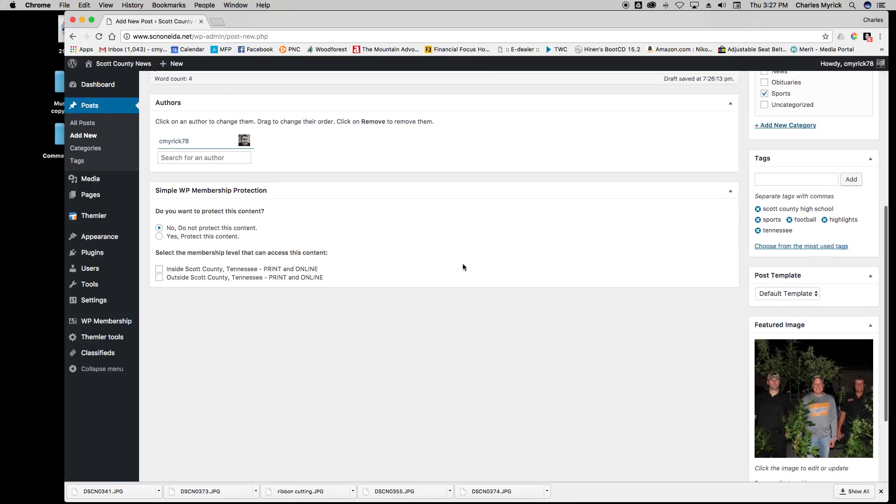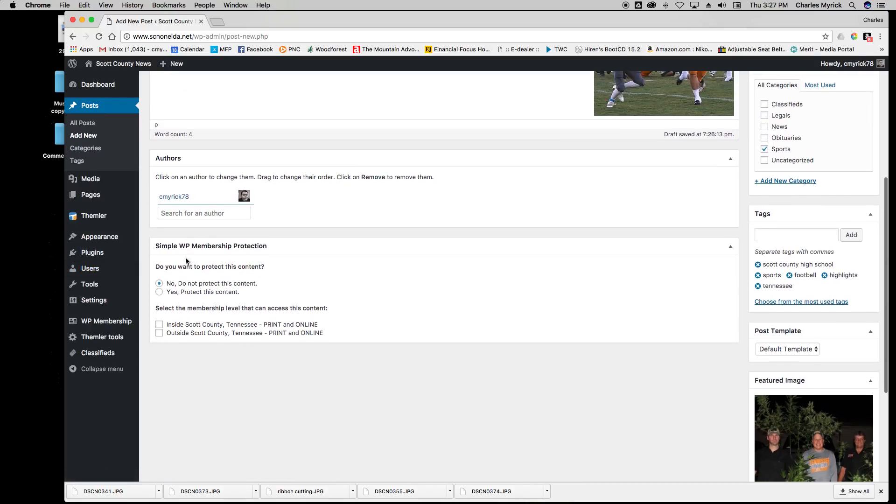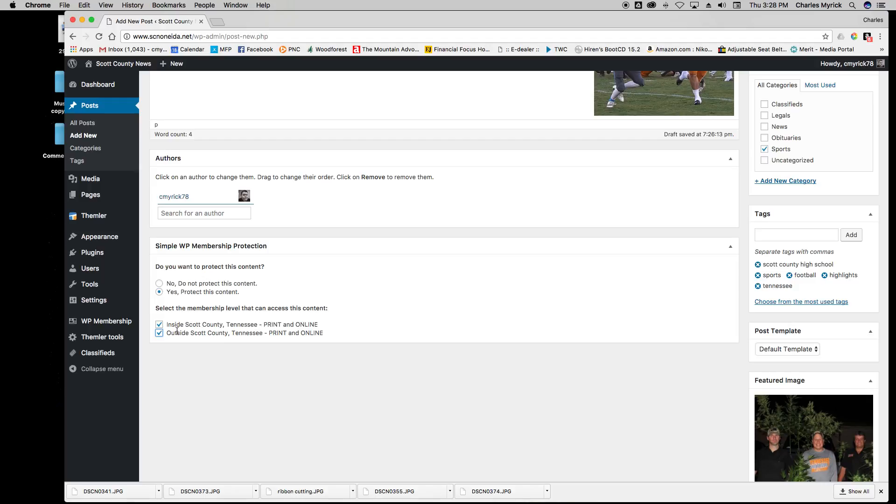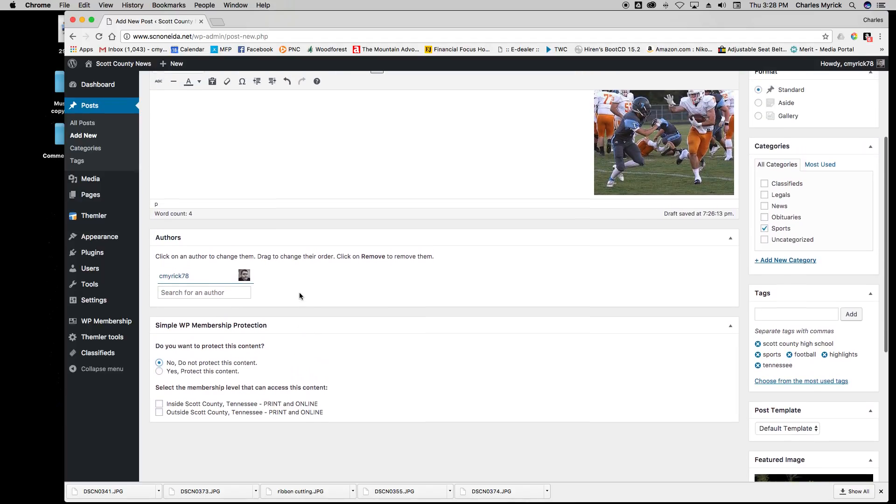Under Single WP Membership Protection, this is what protects the content. If you want the content on this article behind the paywall, you would need to select Yes and then select which categories of membership levels can access that content. But in this case we don't want to protect it, so we're going to say No.